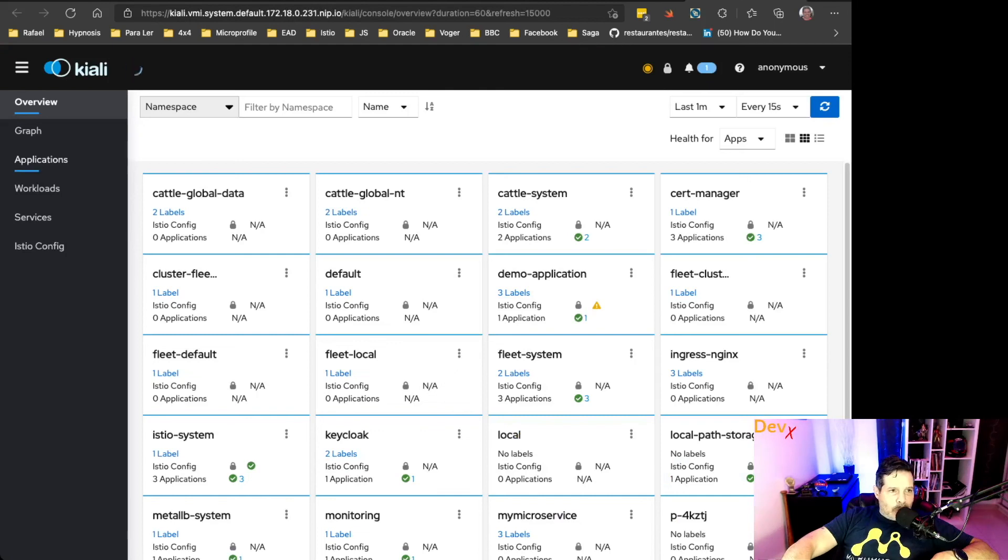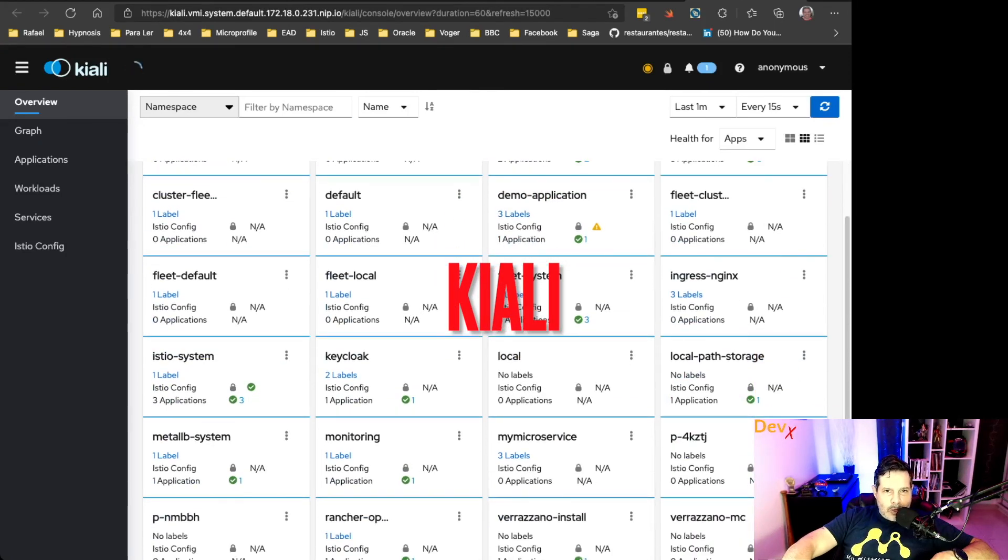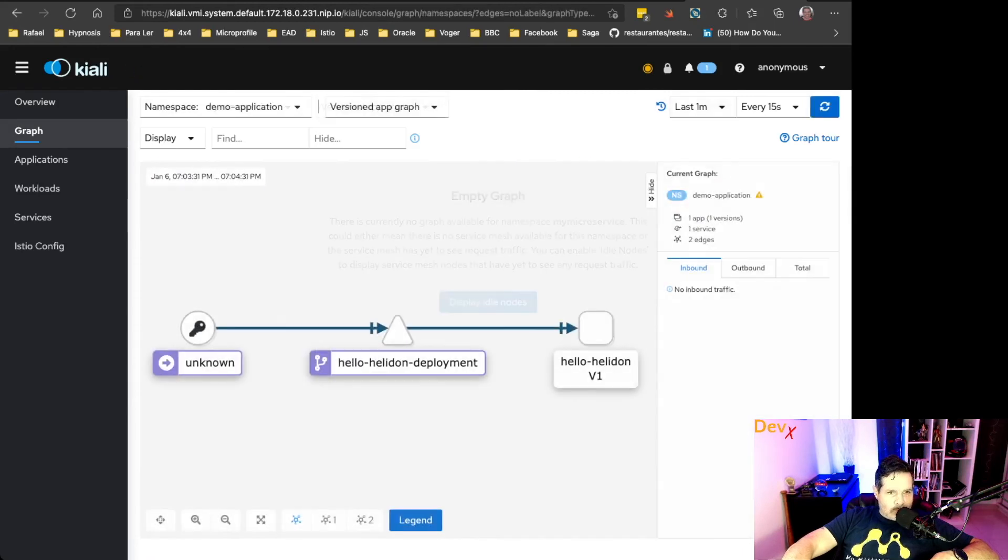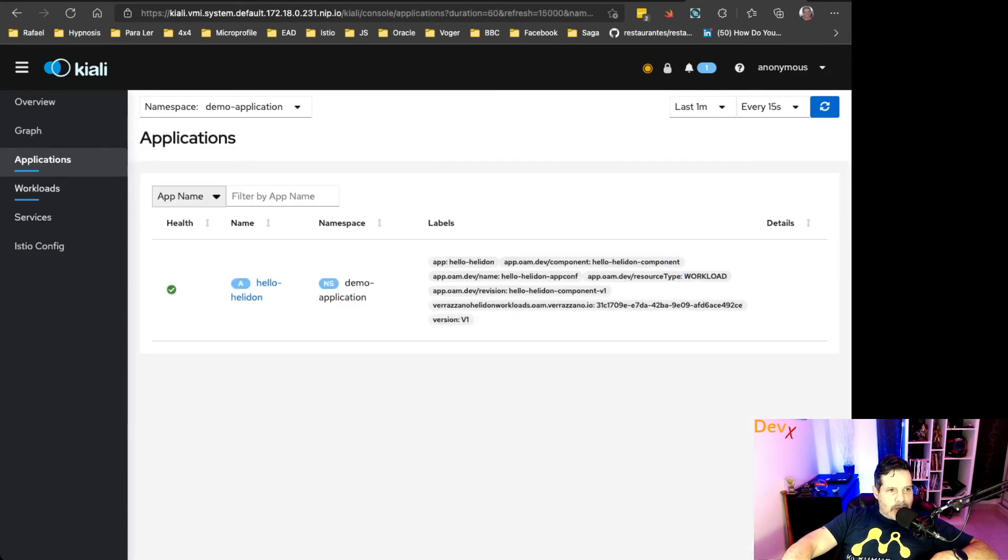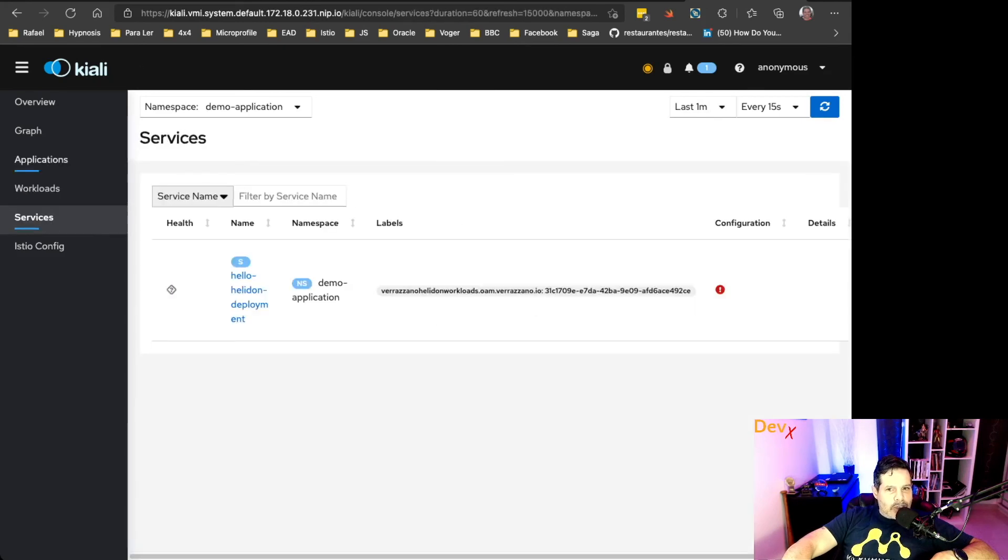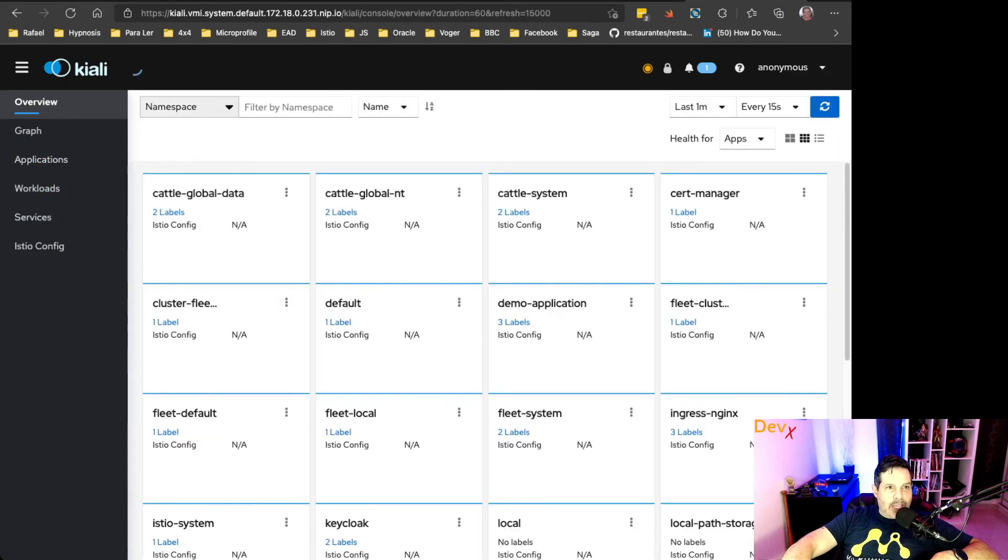Because if we look at targets, we can see that our Helidon application metrics are being automatically consumed by Prometheus. And finally, we can also see our demo application namespace inside Kiali. Hello, Helidon deployment and everything else that we can do with Kiali.